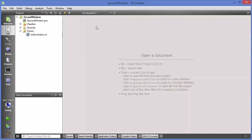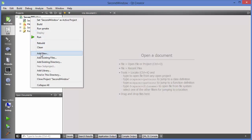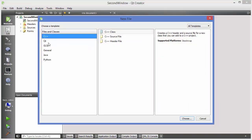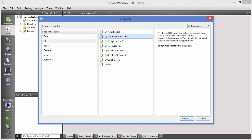To create a second window or dialog in Qt, right-click on your project and select 'Add New.' Then select Qt and choose the option which says 'Qt Designer Form Class.'